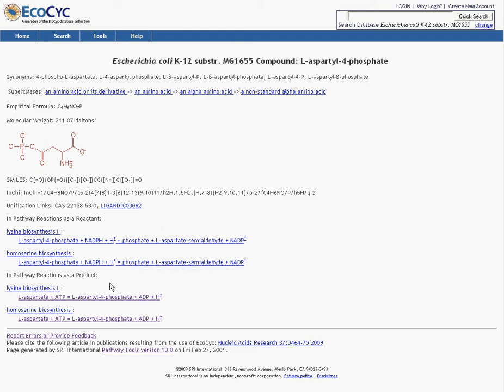And basically, that's it for compounds. The structure is the core of the point of a compound page most of the time. It's what the other information is derived from. It lets you understand what's going on with the compound. And from there, you're good to go as far as compounds are concerned.